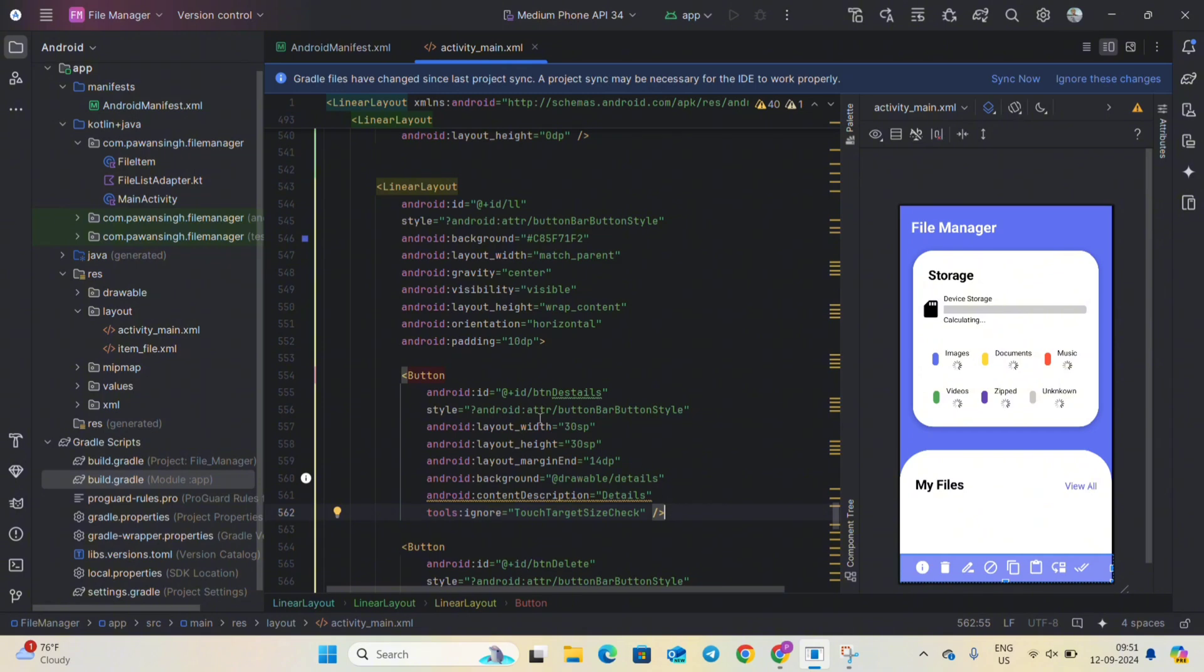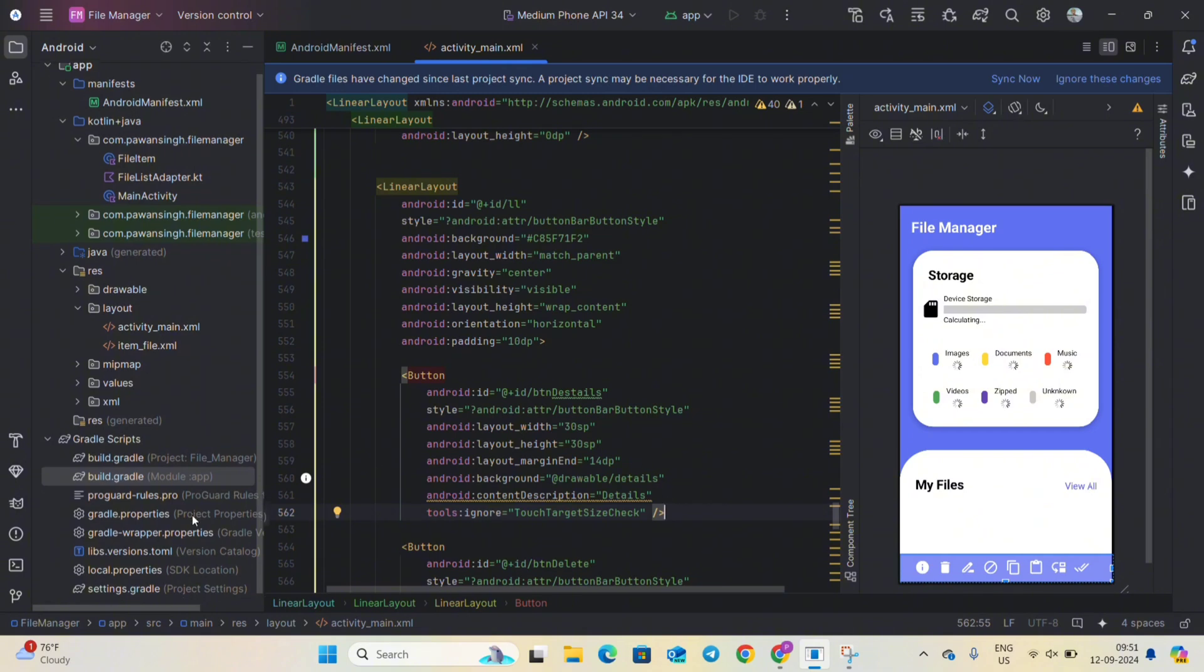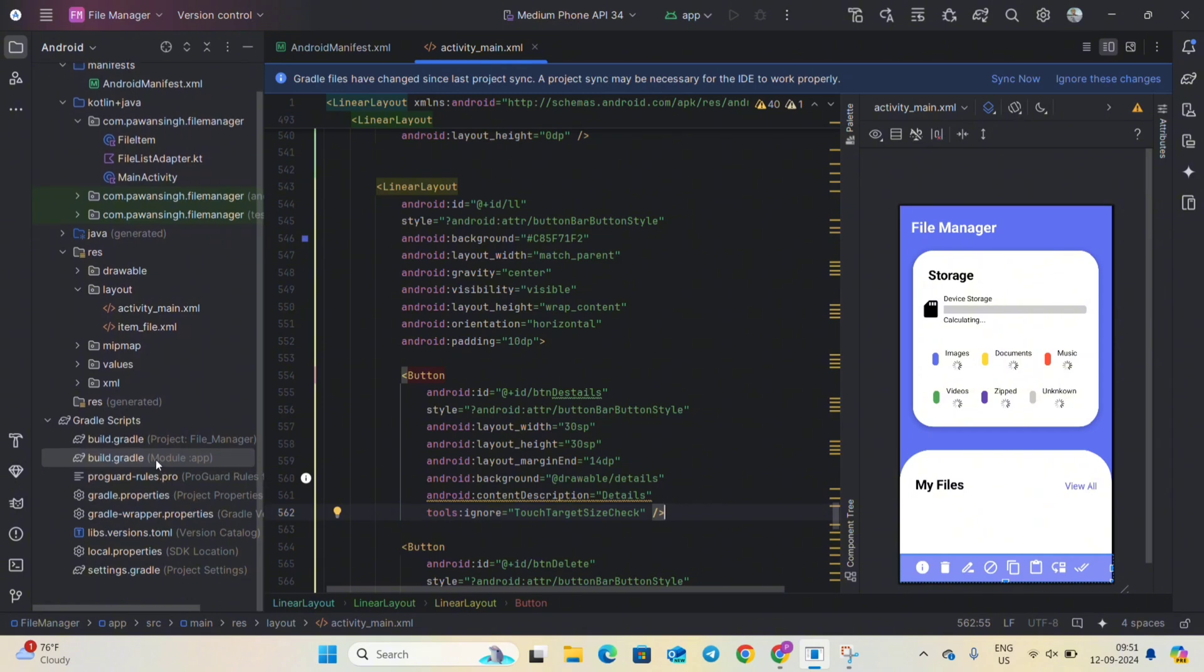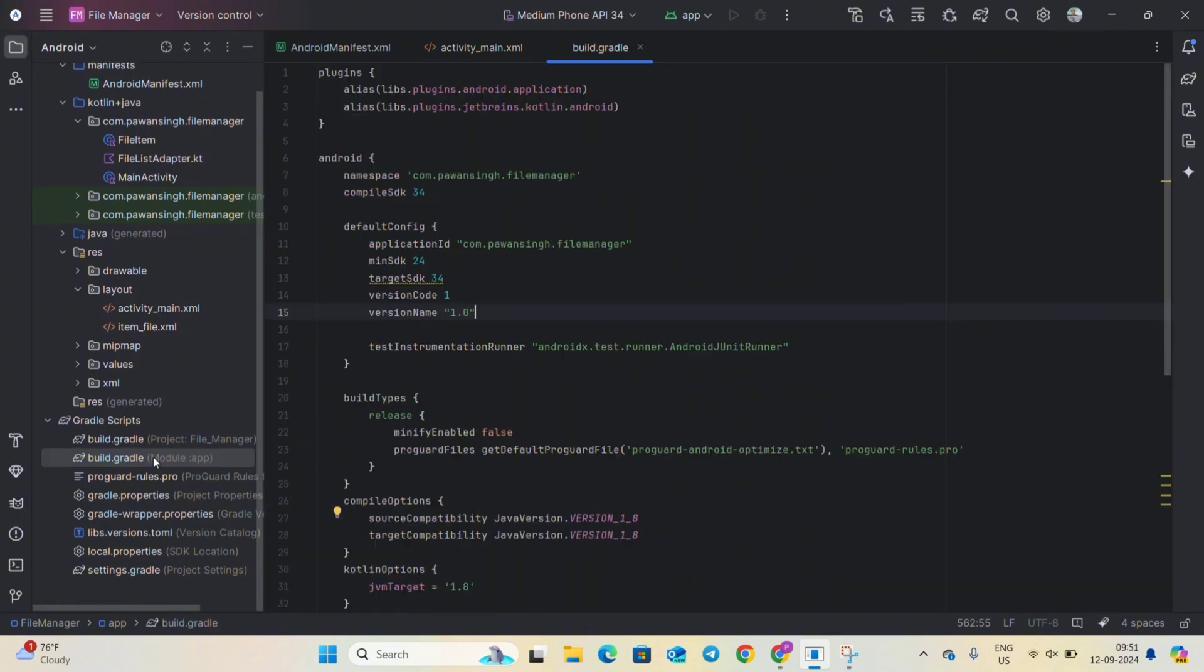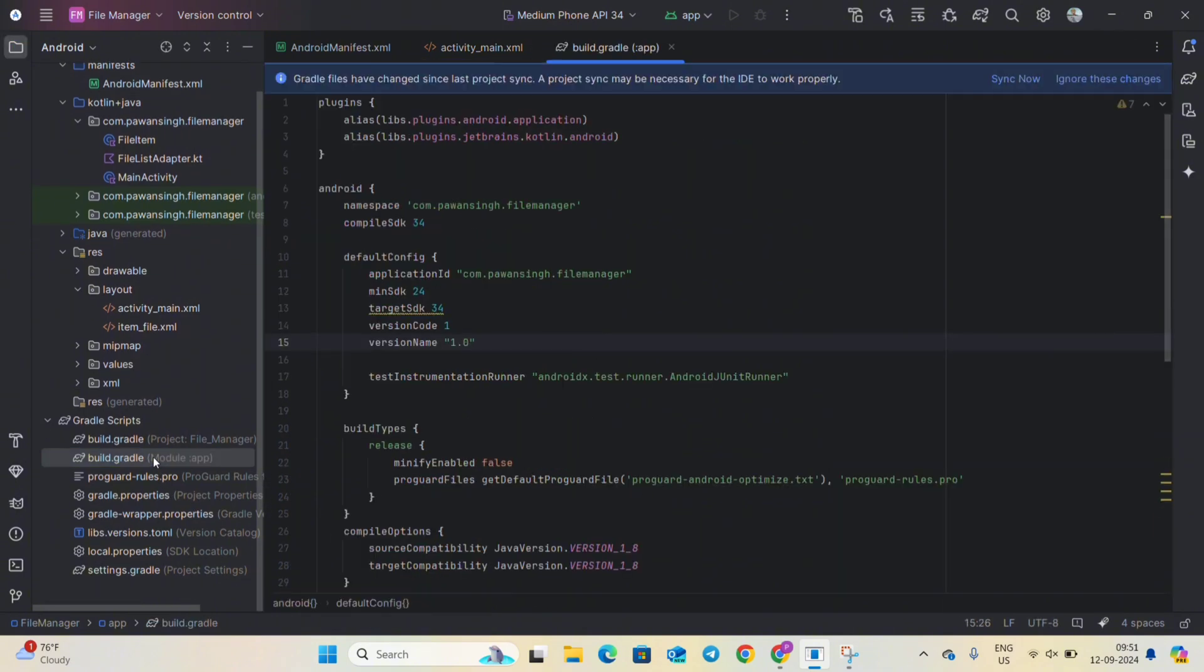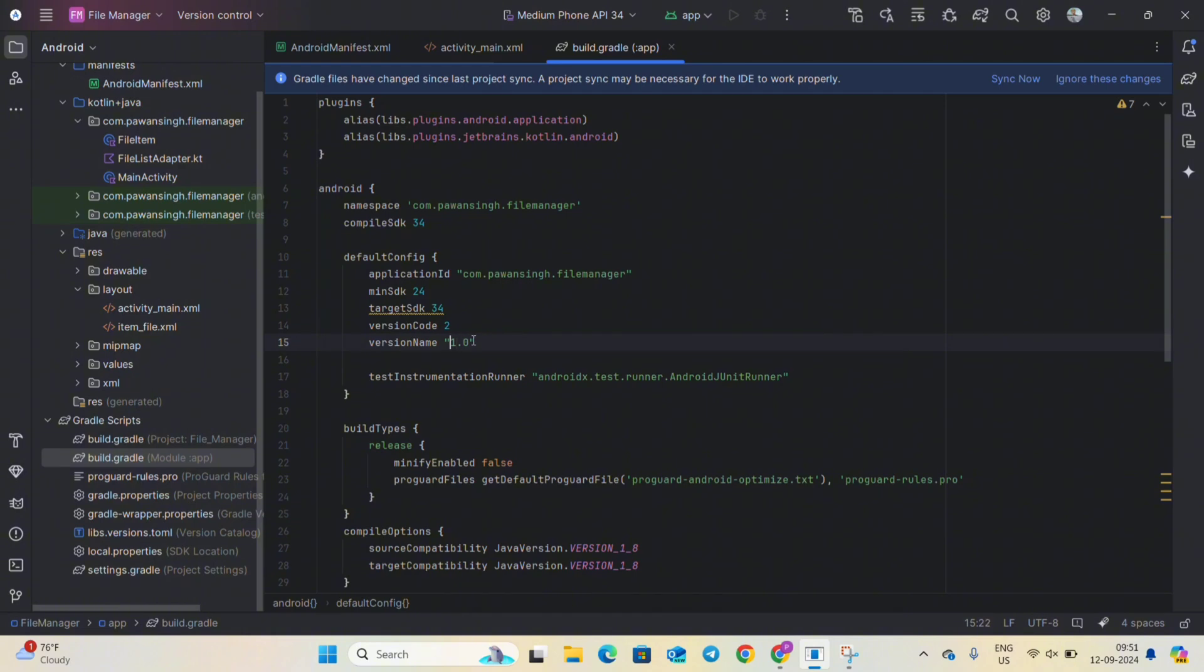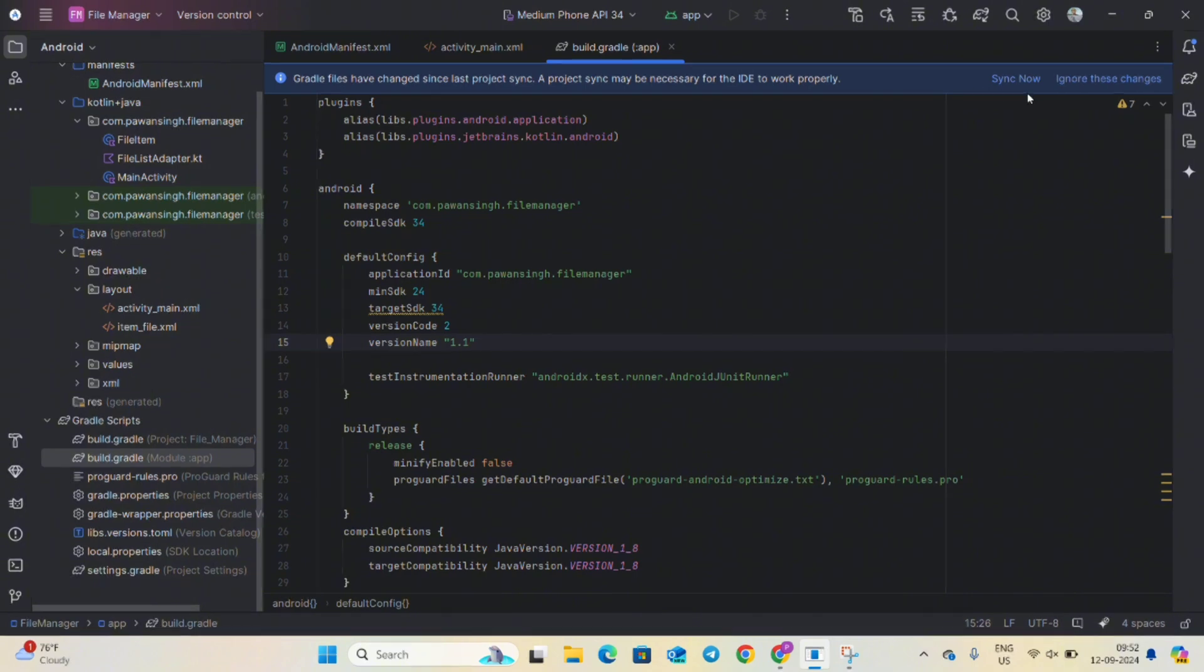So firstly go to your gradle build file, the module one, and here change this version code to 2 and this version name to 1.1, or you can name it anything, you can name it as 2 also. I am giving here 1.1. So after changing the version you will see a sync now option in top right corner, you have to press that. My project is already synced so I will click on ignore but you have to click on sync now.